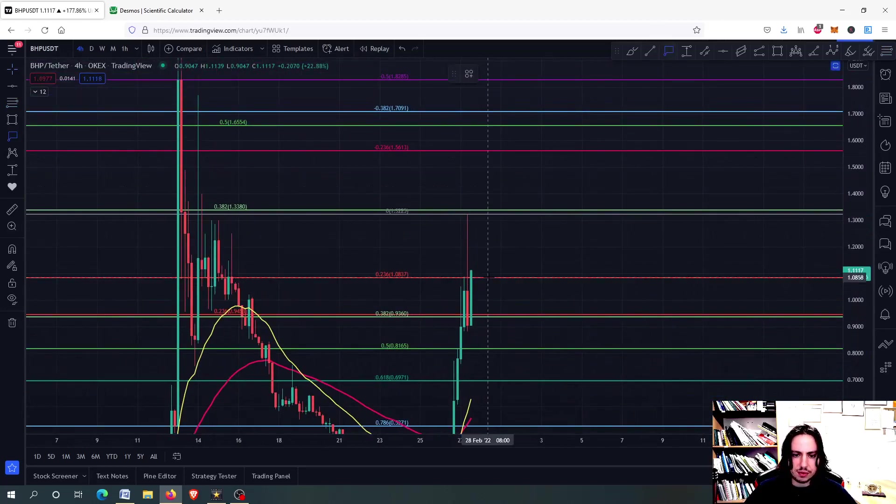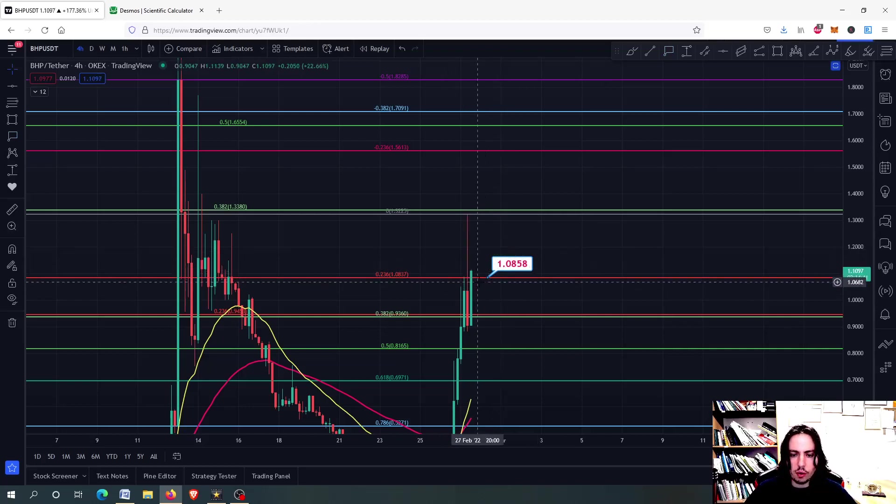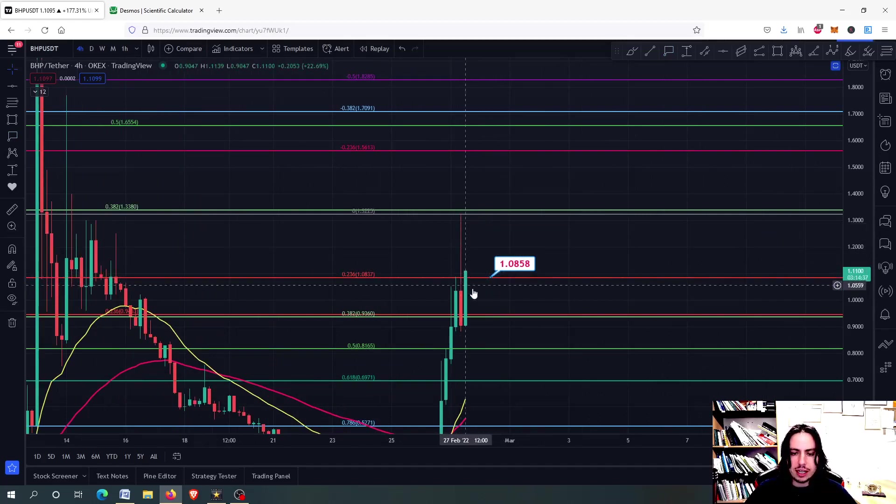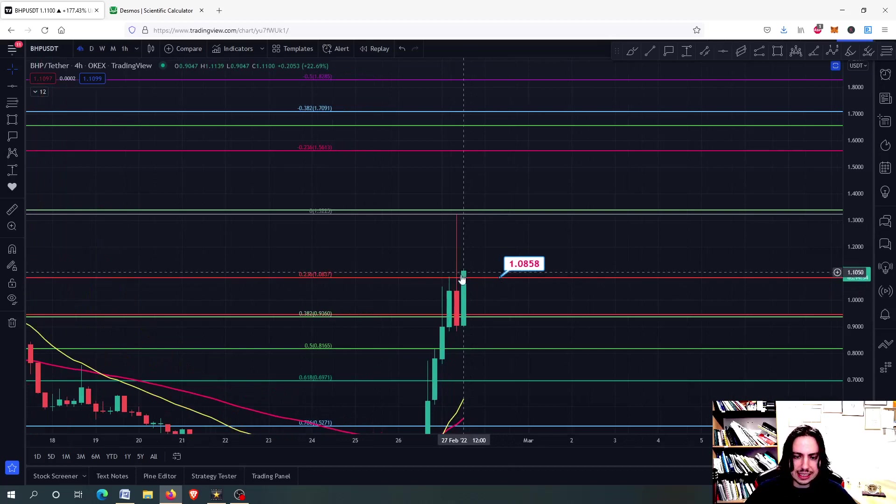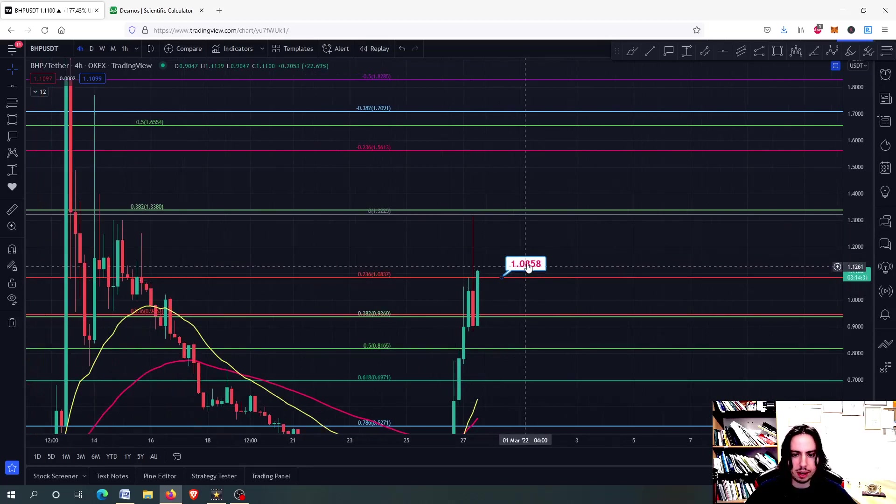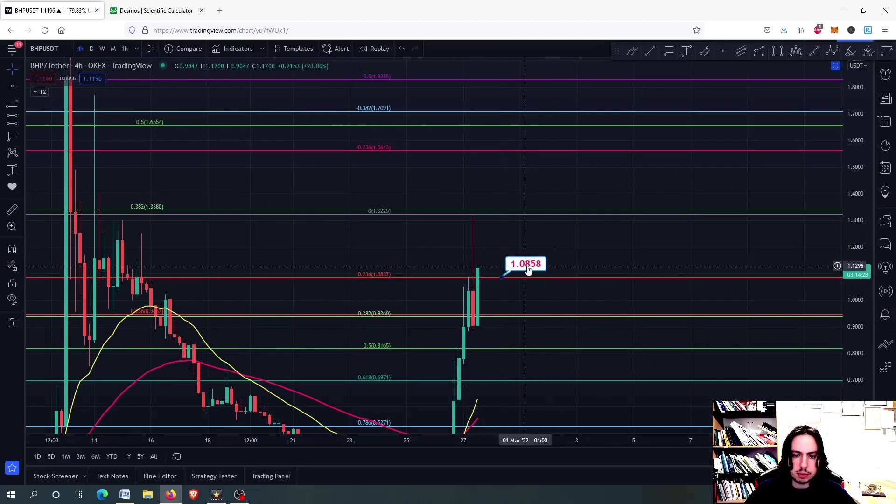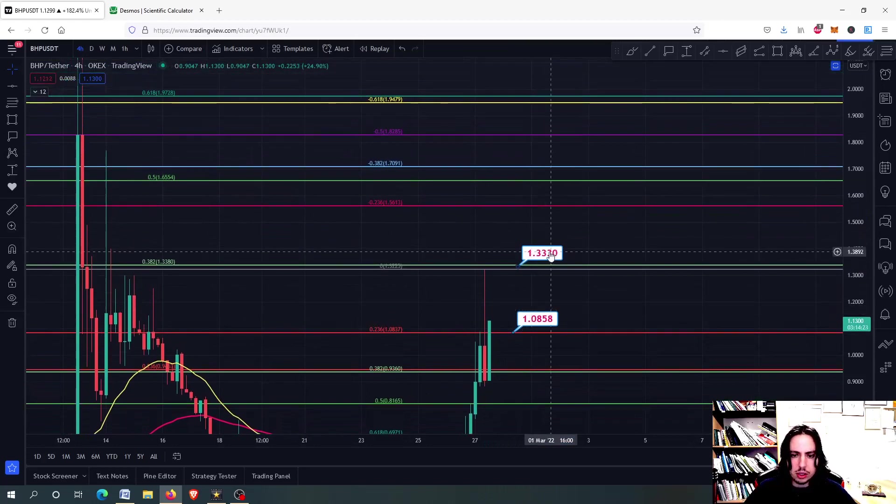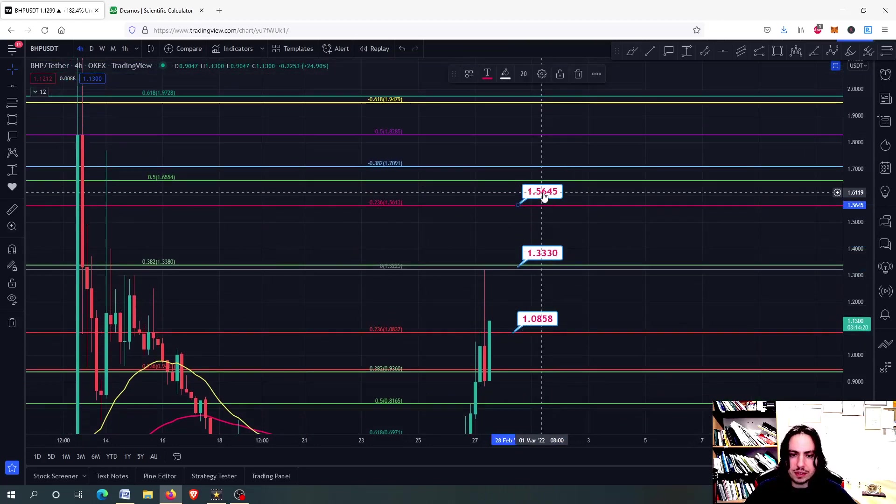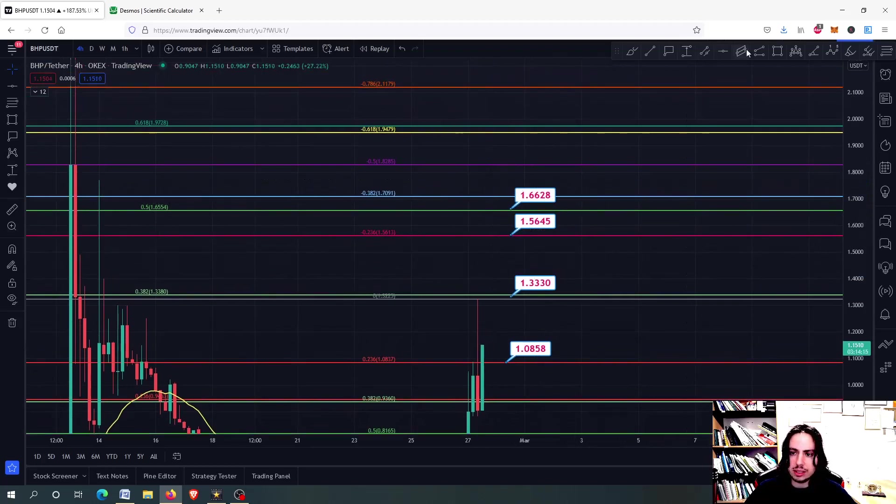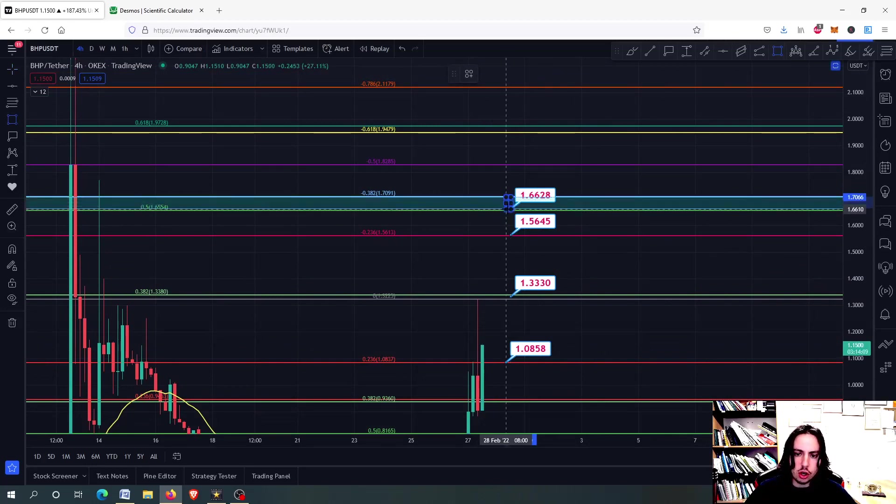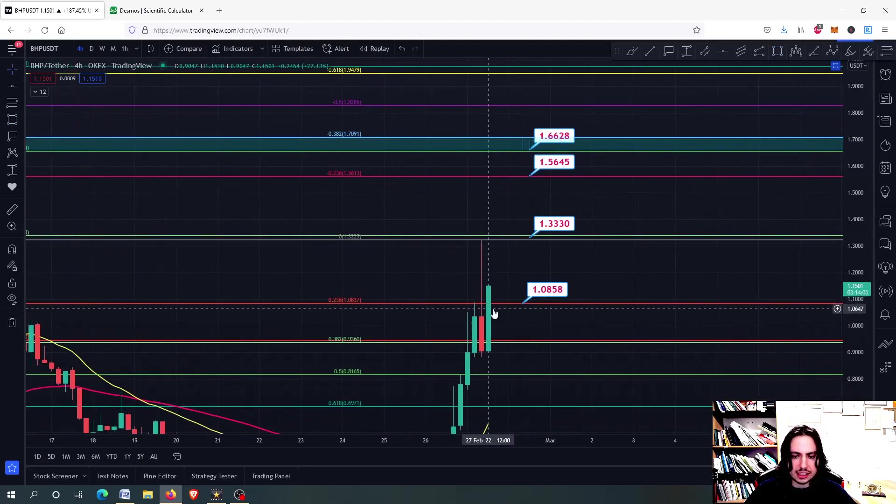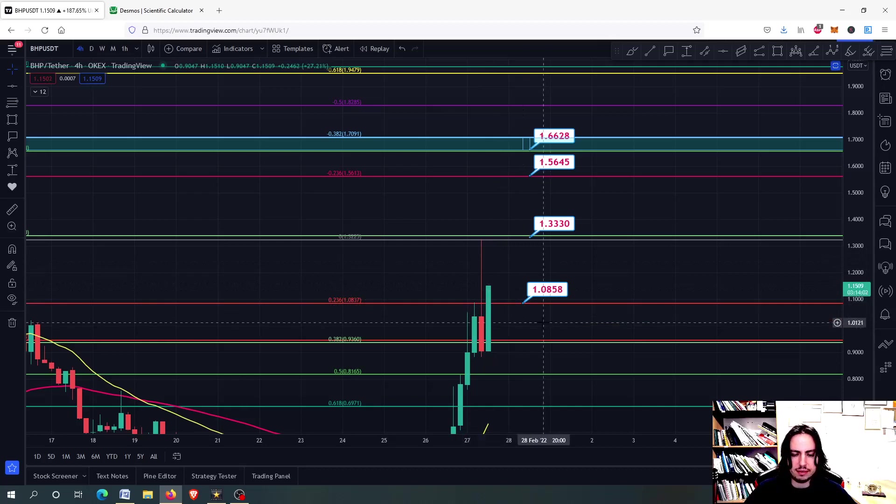So we have the 1.0837. If we close on this four hour frame and I repeat that, not cross above, but if we close, if the body of the candlestick right now stays as it is or goes even higher and closes above the 1.0858, then we can possibly be getting again into the 1.3330 and then we could possibly be getting above into the 1.56 and maybe even higher to the 1.66 and 1.70. But what we have to do, as I repeated before, is to close above. We have some hours left till we close above this candlestick right here because until then we might be having a sell pressure.